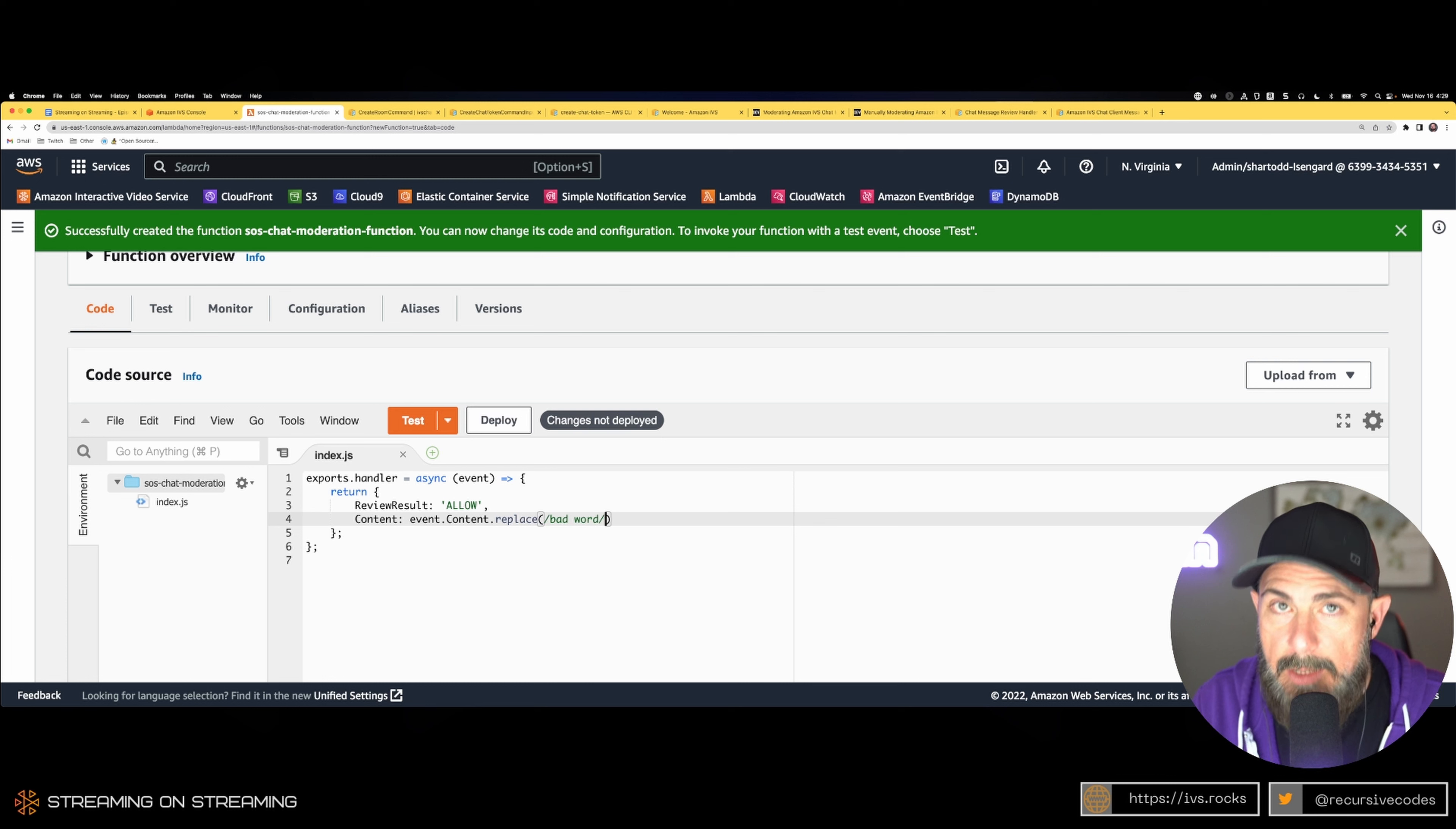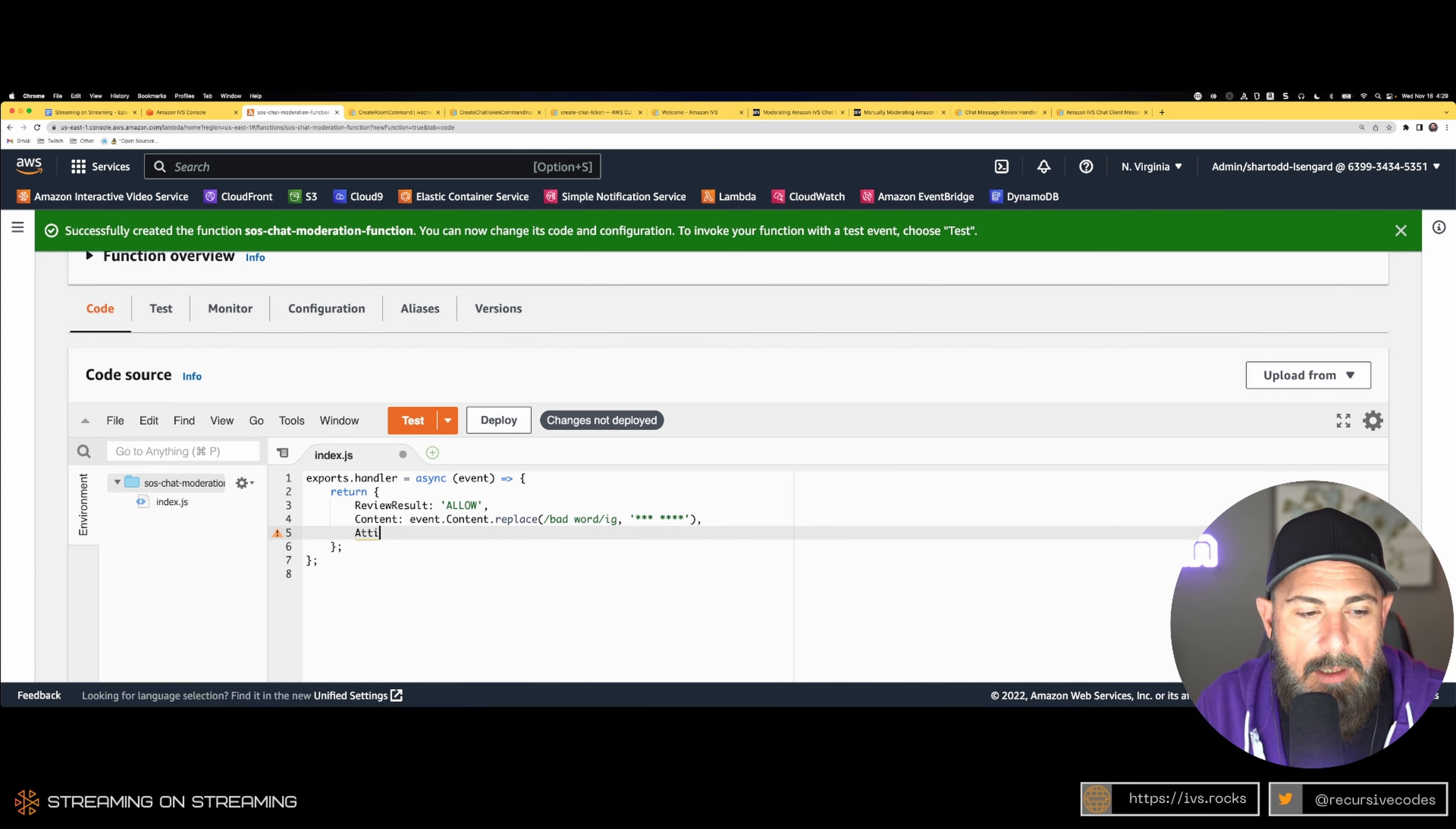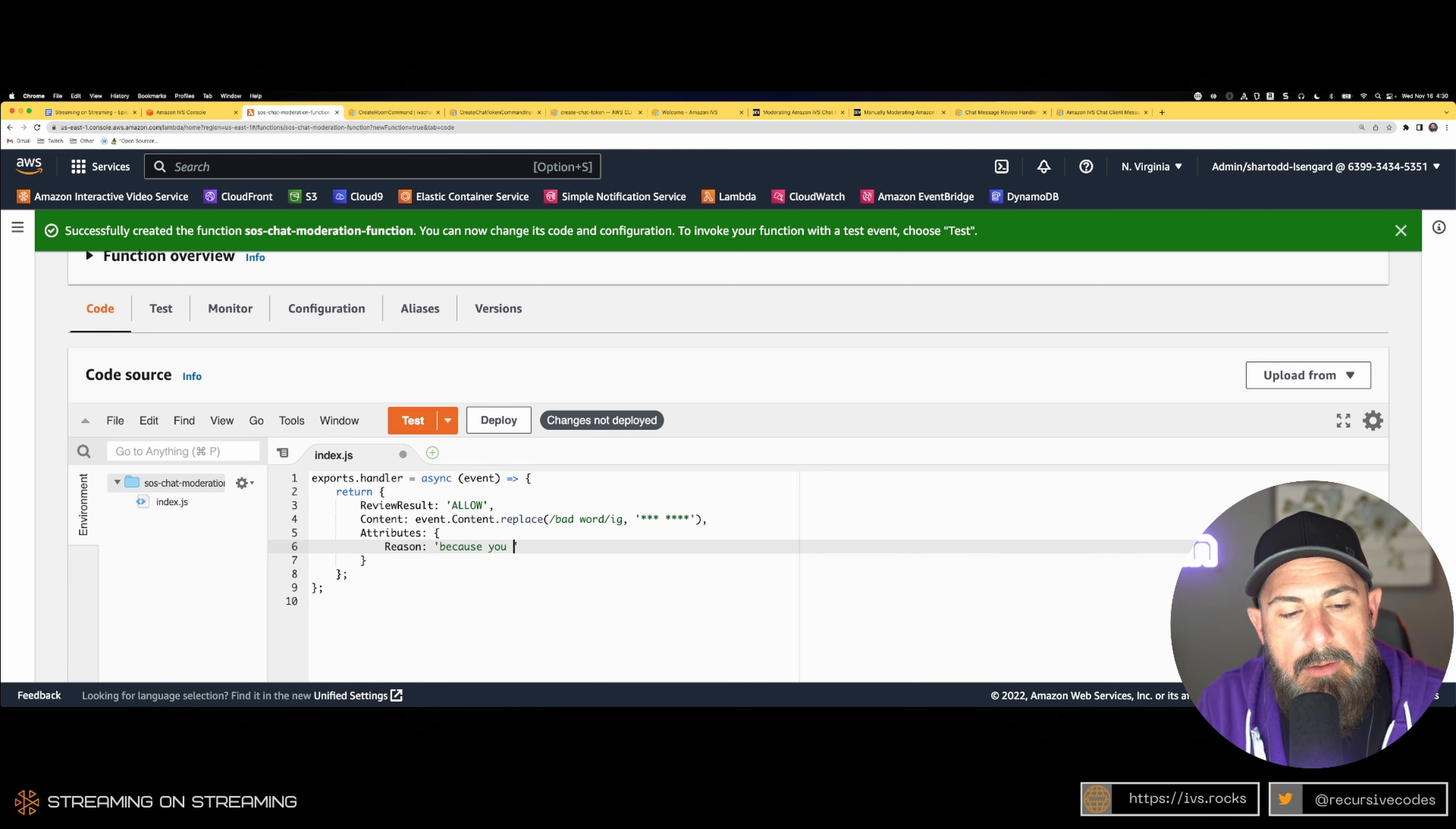Additionally, we need to return, or we can return, attributes as I said. As we saw in the docs, we can specify the reason: 'Because you said bad word.' So there's our Lambda.